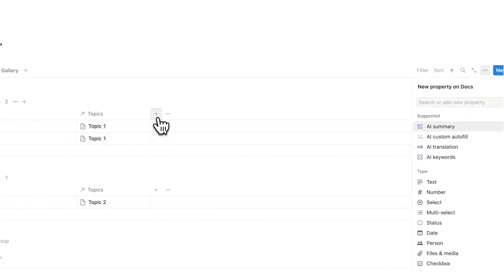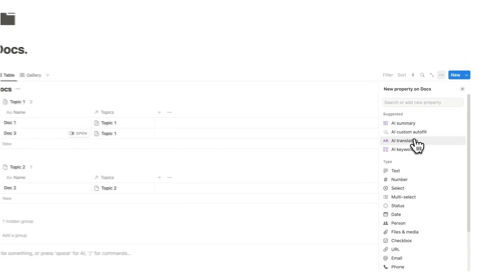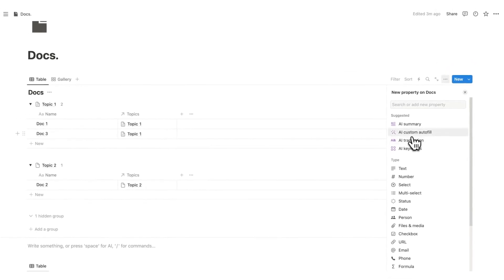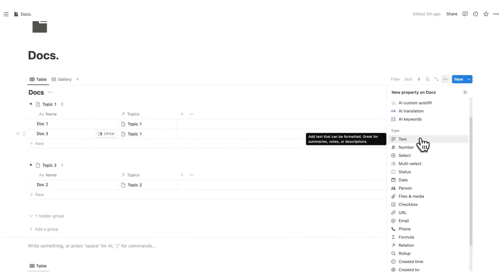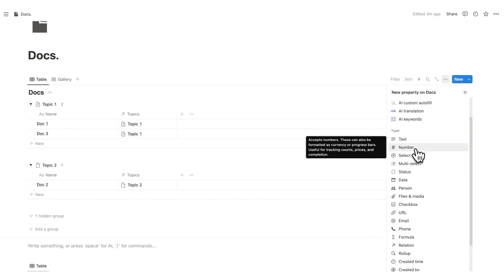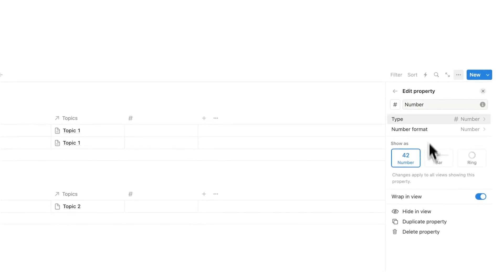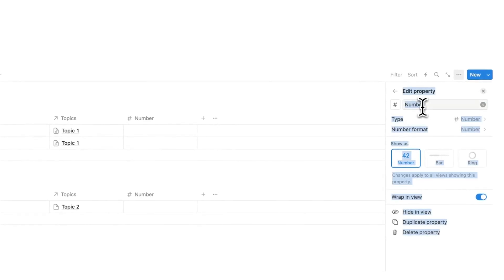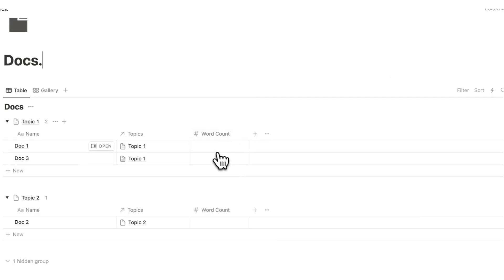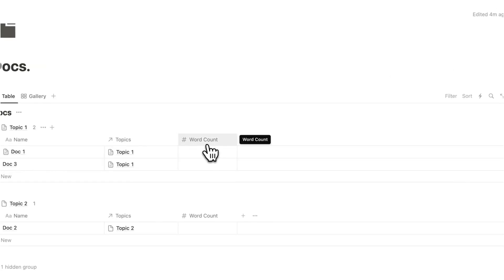The second reason that Notion docs is so useful is that we can add all the properties that we want. We don't have that flexibility in other programs. Here we can say, you know what? I want to see the number and we could say the word count. So before even clicking into this document, we could see the word count if we wanted. So I could put that here.